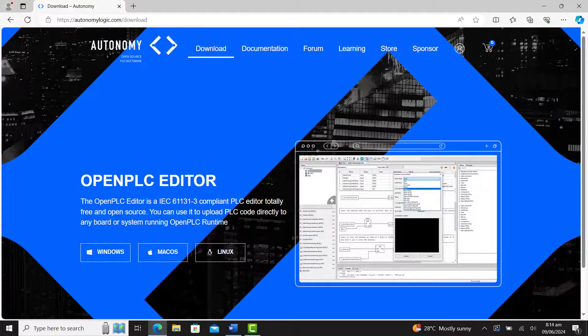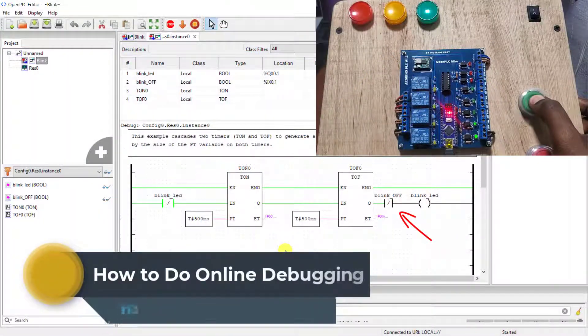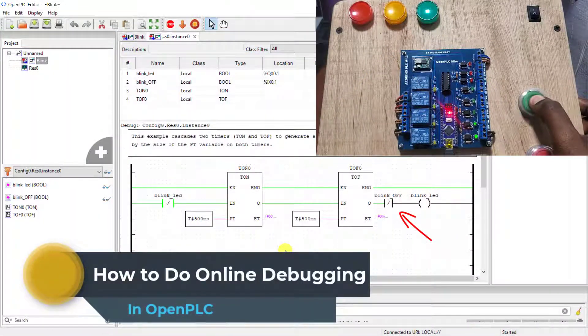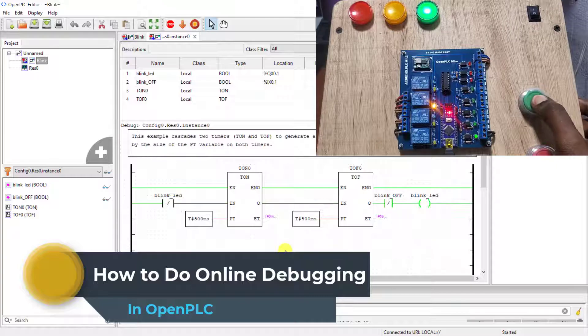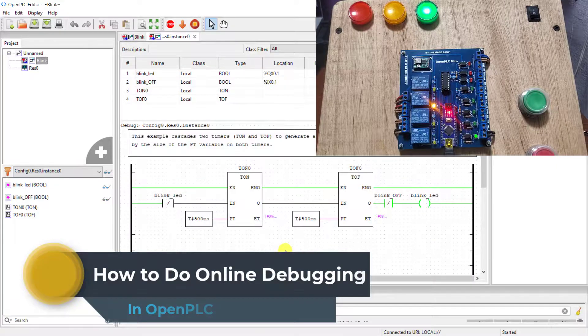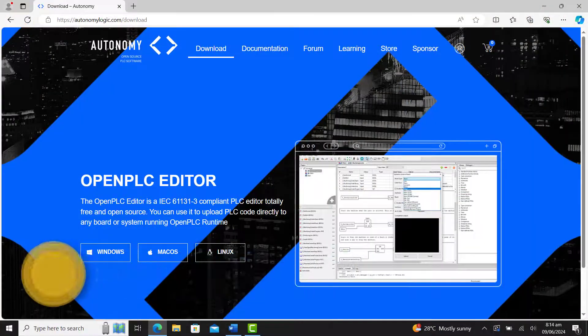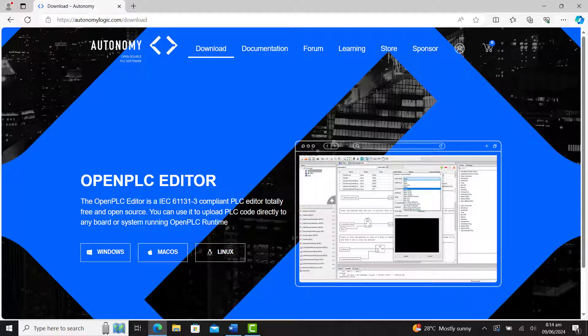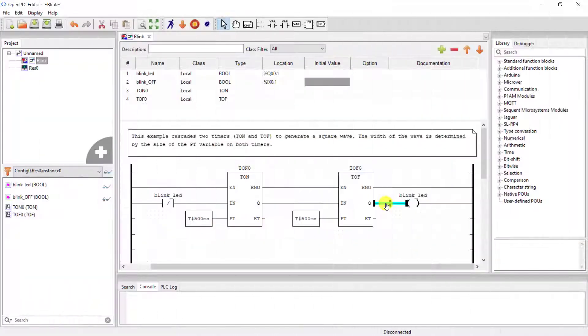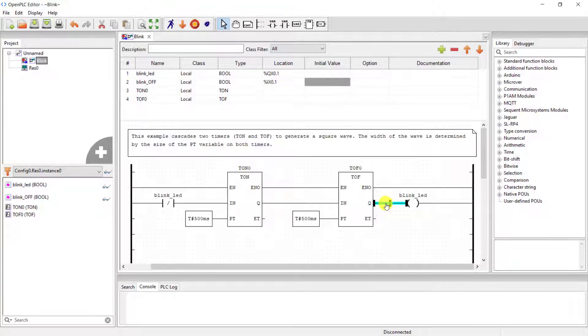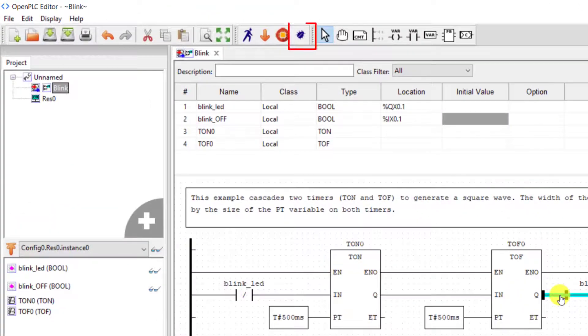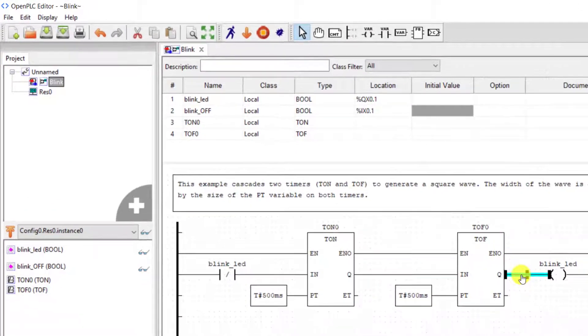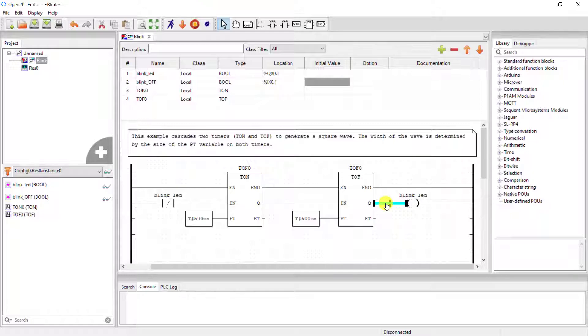Hi great YouTubers, welcome back. Online debugging in PLCs is a very useful feature. Old versions of OpenPLC lack this very important feature. But guess what? This is a thing of the past, because OpenPLC now has this lovely feature. In this video, we will explore this great feature together. Let's get started.